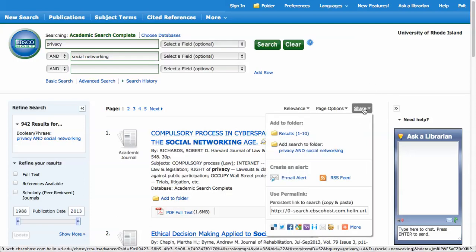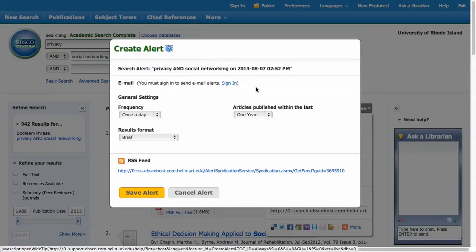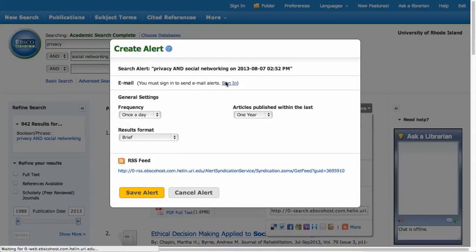Click on create an email alert. Sign in if you're not already signed in.